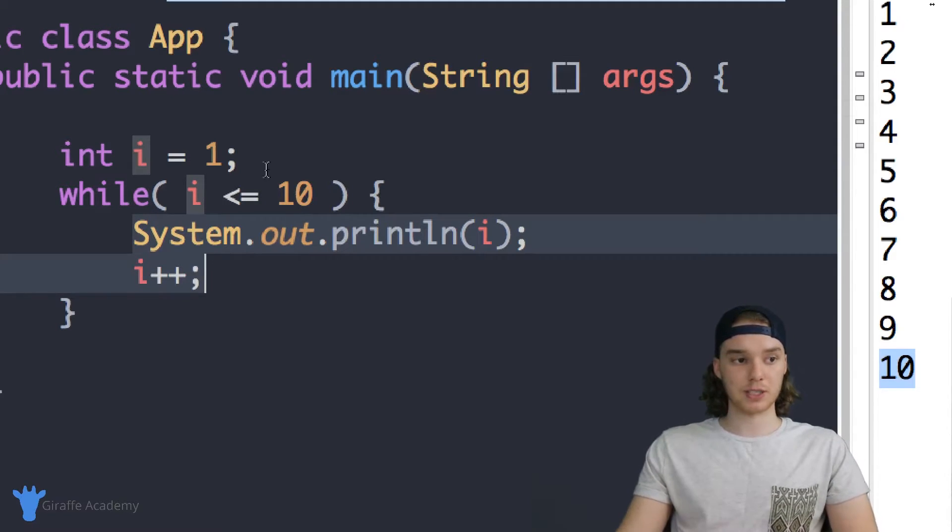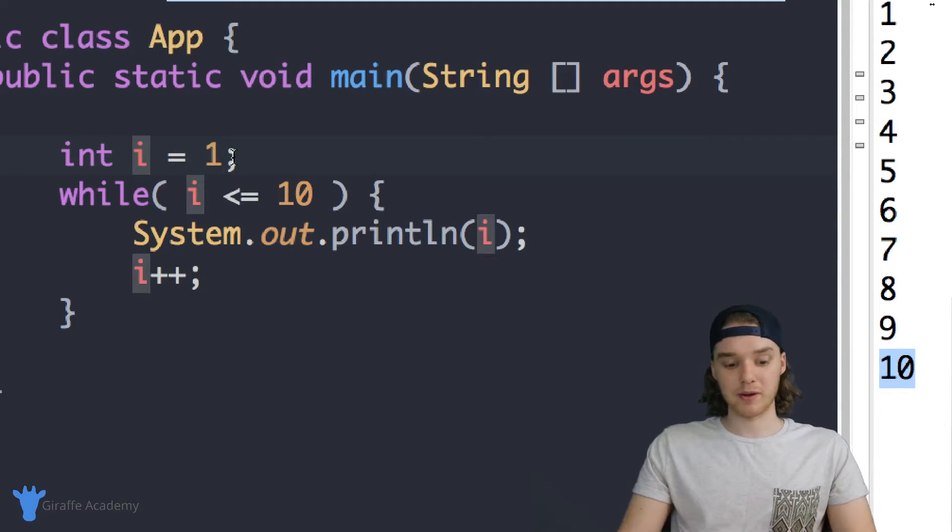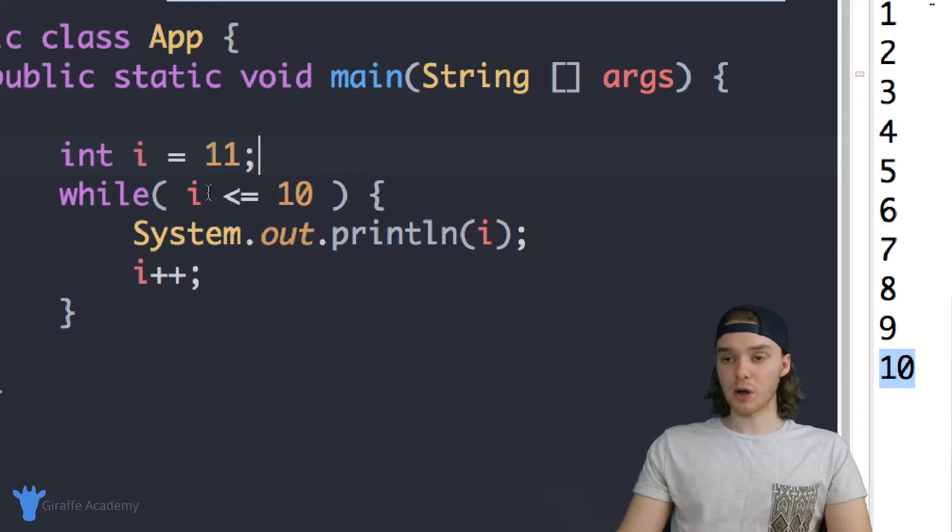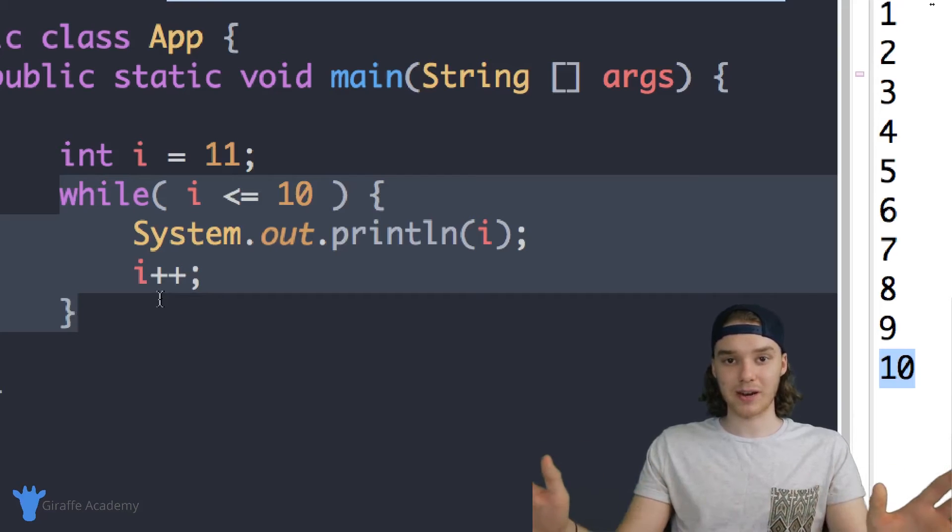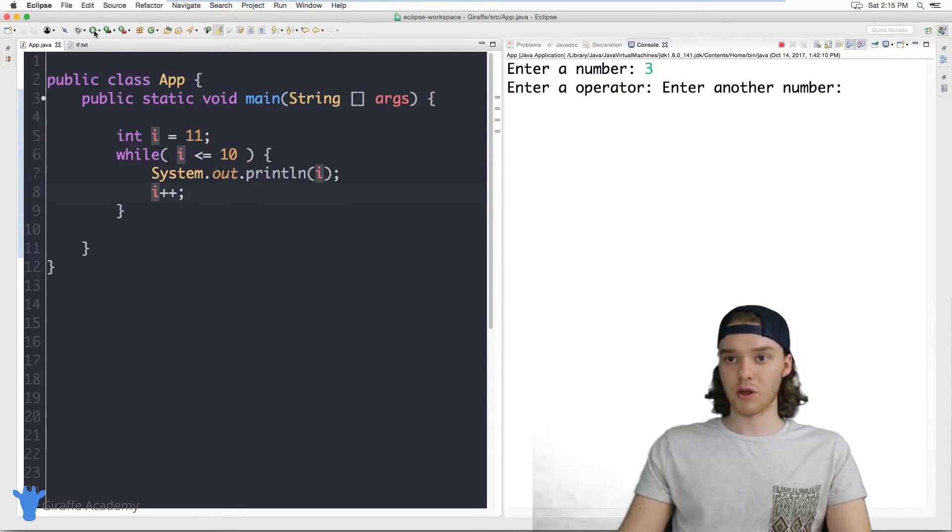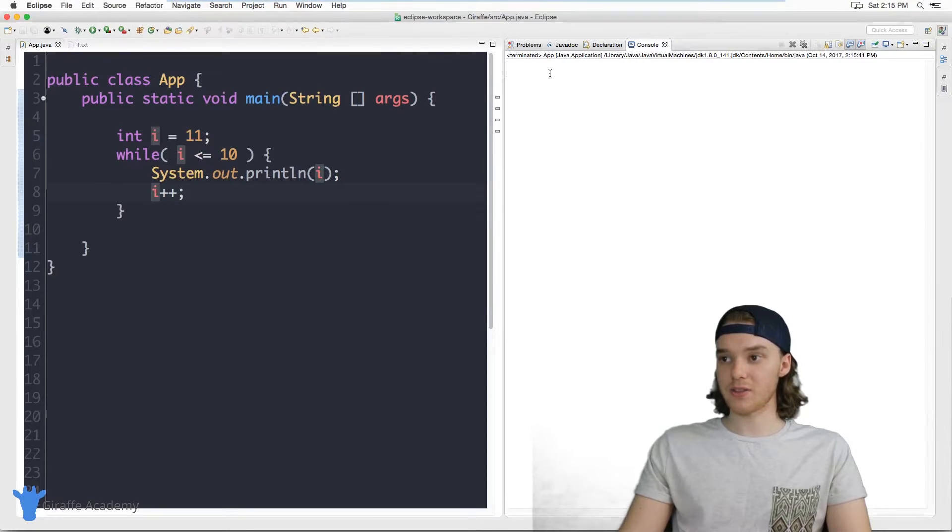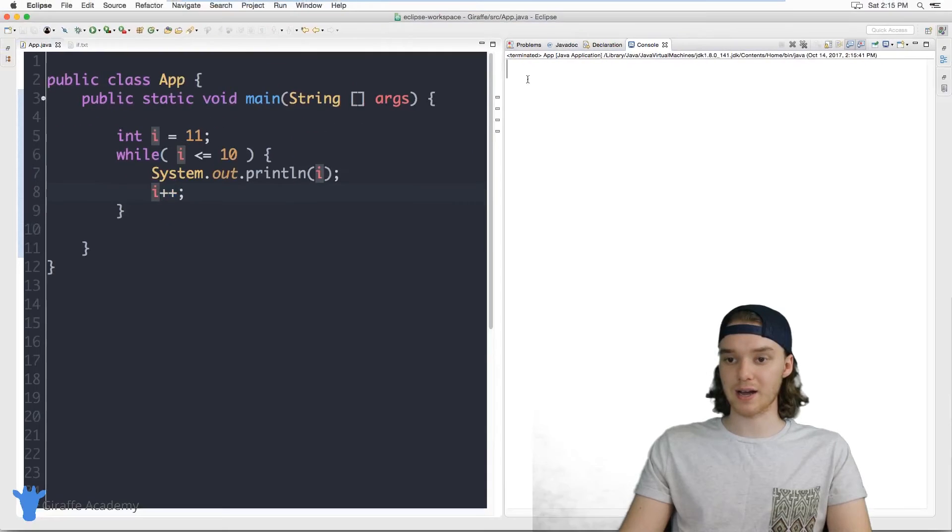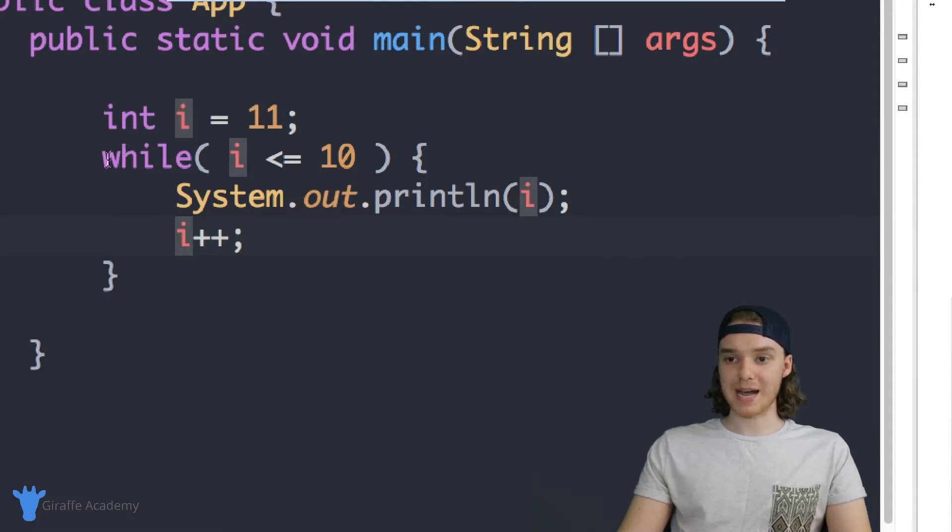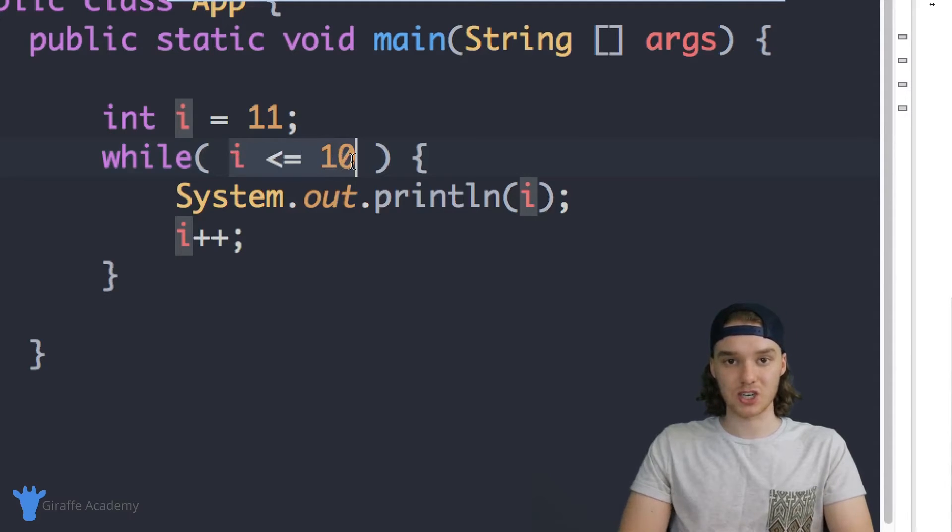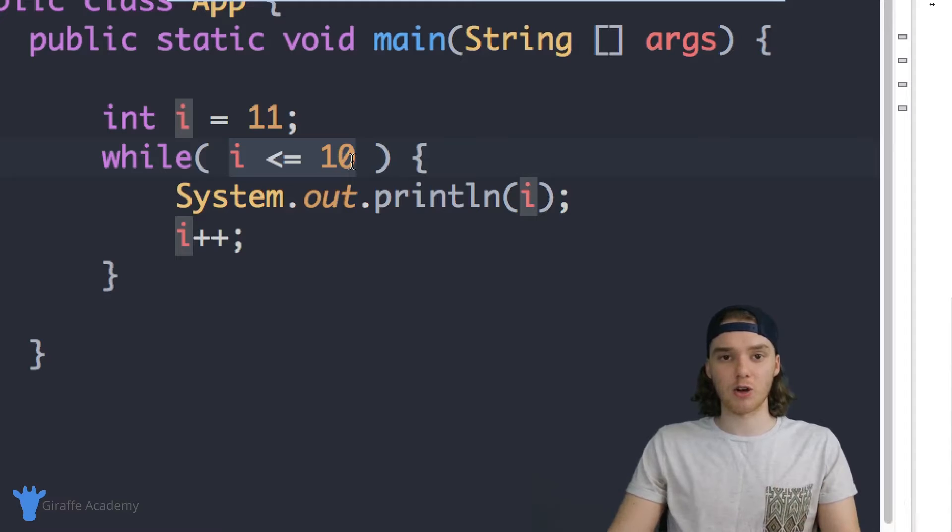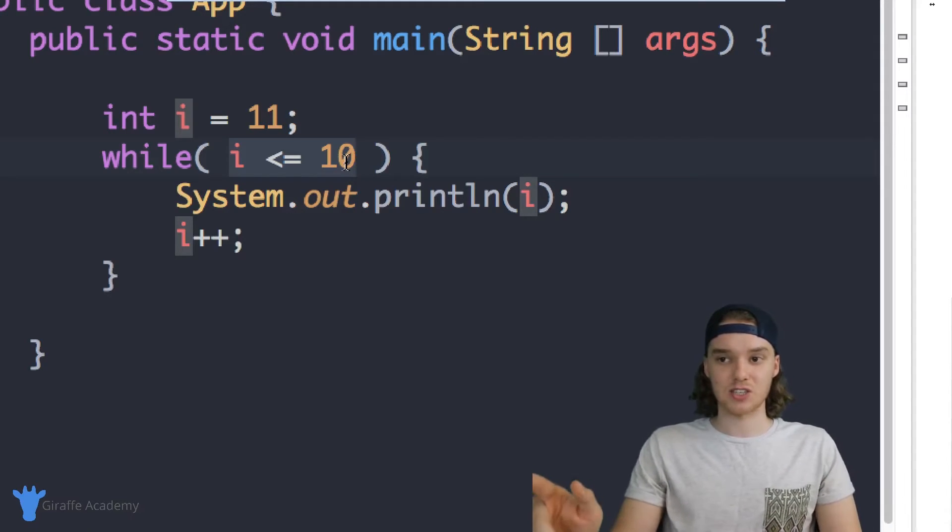Now I want to point something out about these while loops. Let's say that we set i up here equal to 11. So i is equal to 11. Now you'll notice that the code inside of this while loop is never going to execute. So I'm going to save this and we'll just run the program. And you'll see nothing gets printed out, so it's a completely blank console. And that's because before our program executes this while loop, it first checks to see if the condition is true or false.